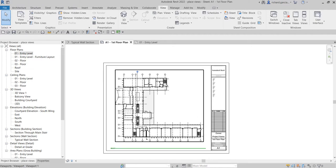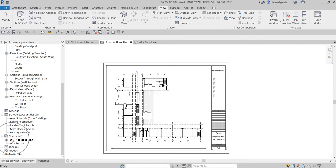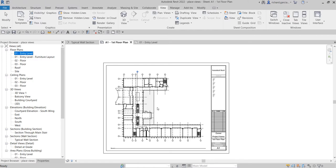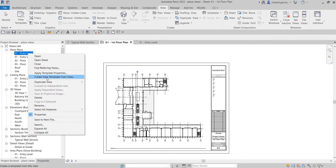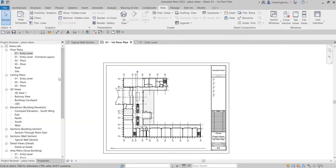Now let's go to our A2 section sheet. If you expand your sheet here, you will be able to see all the views inside the A1 first floor plan sheet, because you can insert multiple views inside a sheet. Just remember - if you have already inserted zero-one entry level inside a sheet, you will not be able to insert that same view into another title block. Each view can only be inserted once. If you want to insert another copy, you need to duplicate it and change the name - right-click, 'Duplicate,' 'Duplicate with Detailing,' or 'Duplicate as a Dependent.'